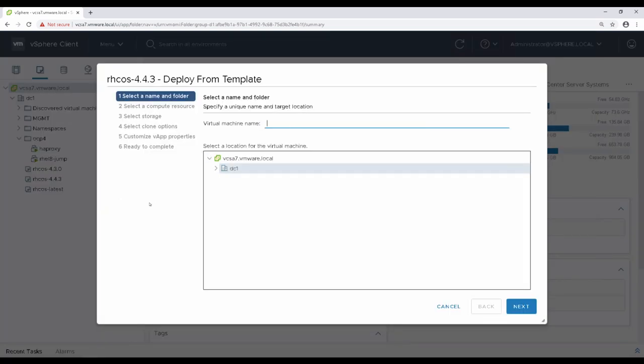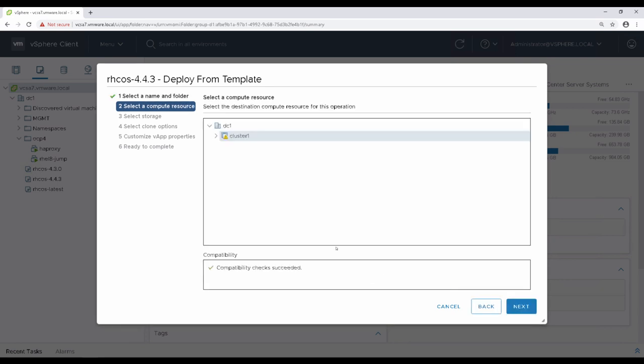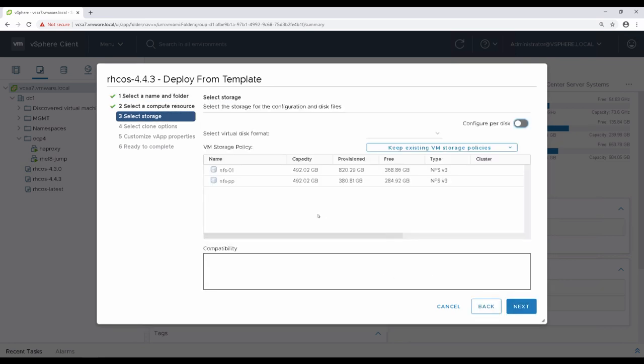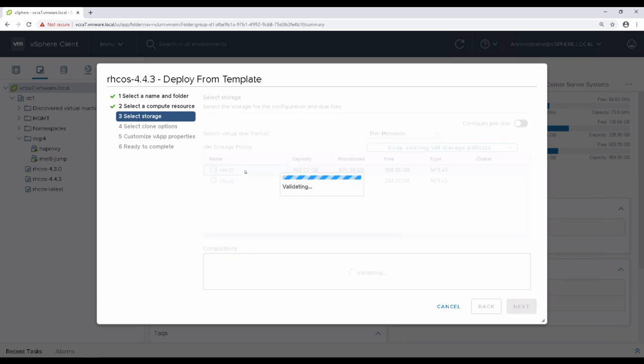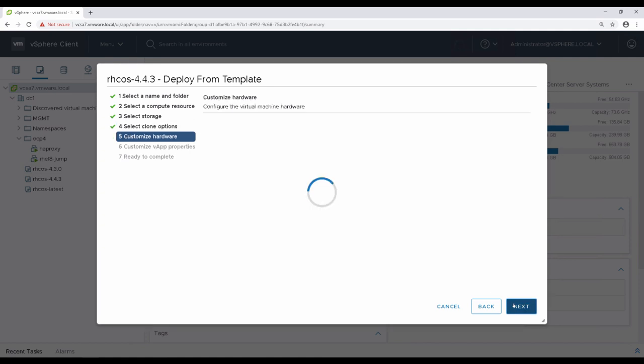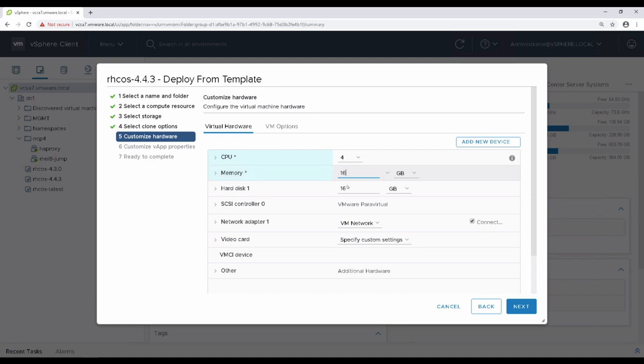We need to create a clone of this template for our bootstrap virtual machine. Walk through the deployment process as with any other virtual machine. However, modify the hardware to adhere to the documentation. This requires 4 CPUs, 16GB of RAM, and a 120GB disk.